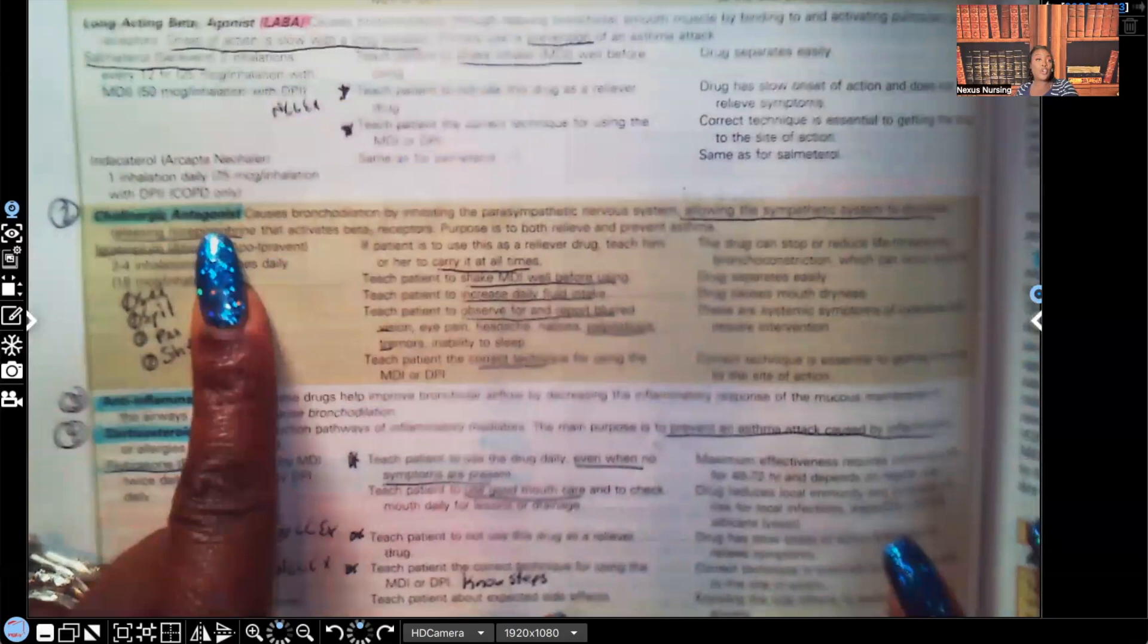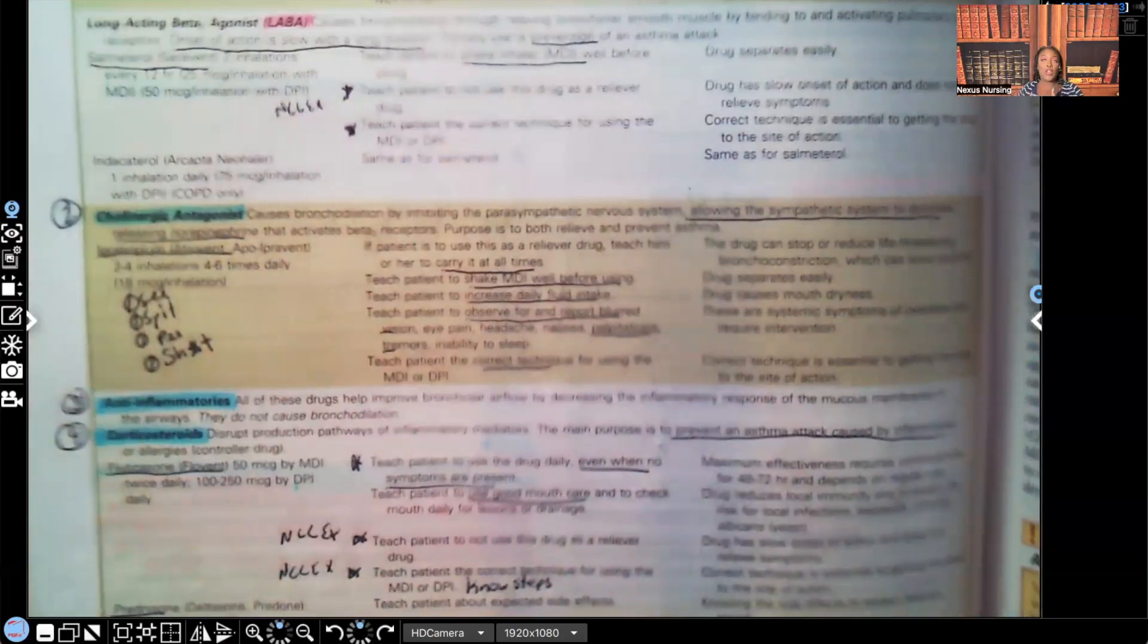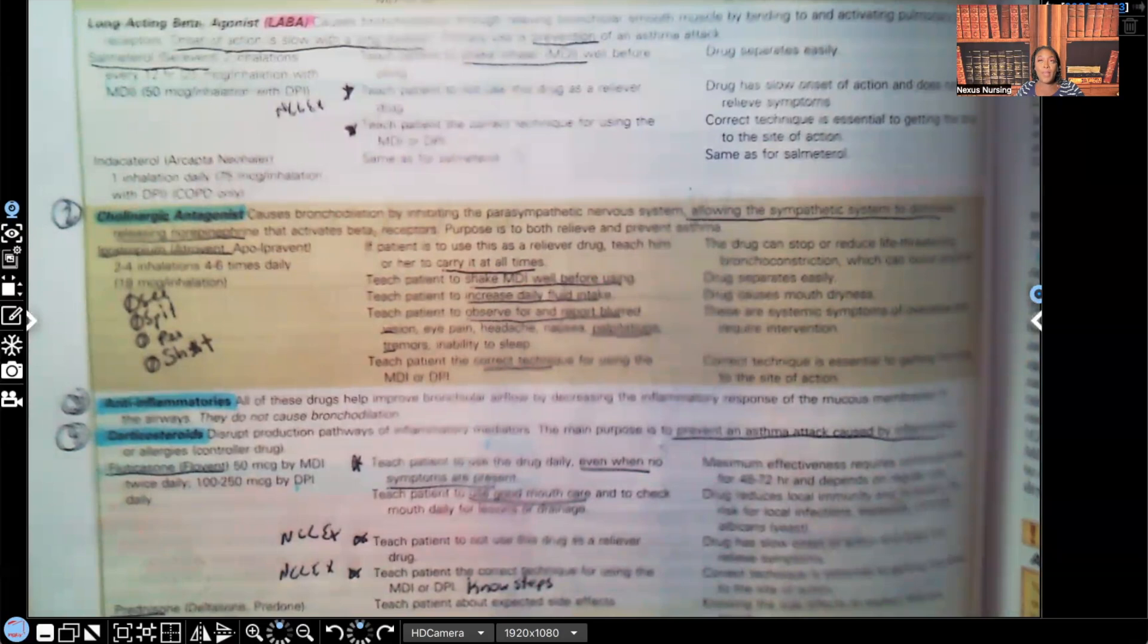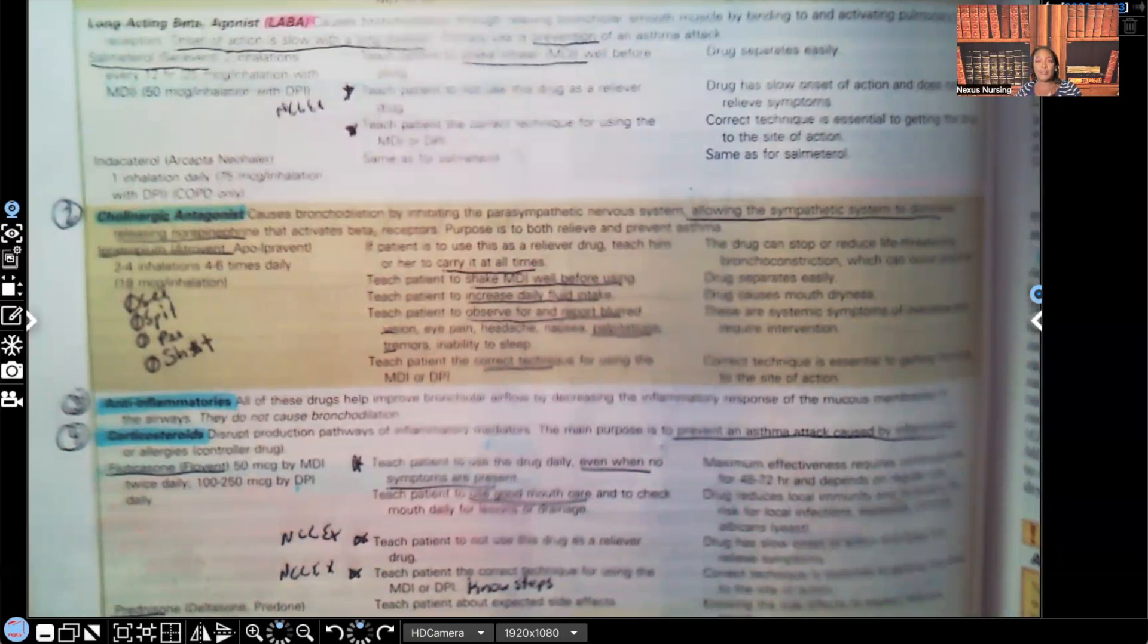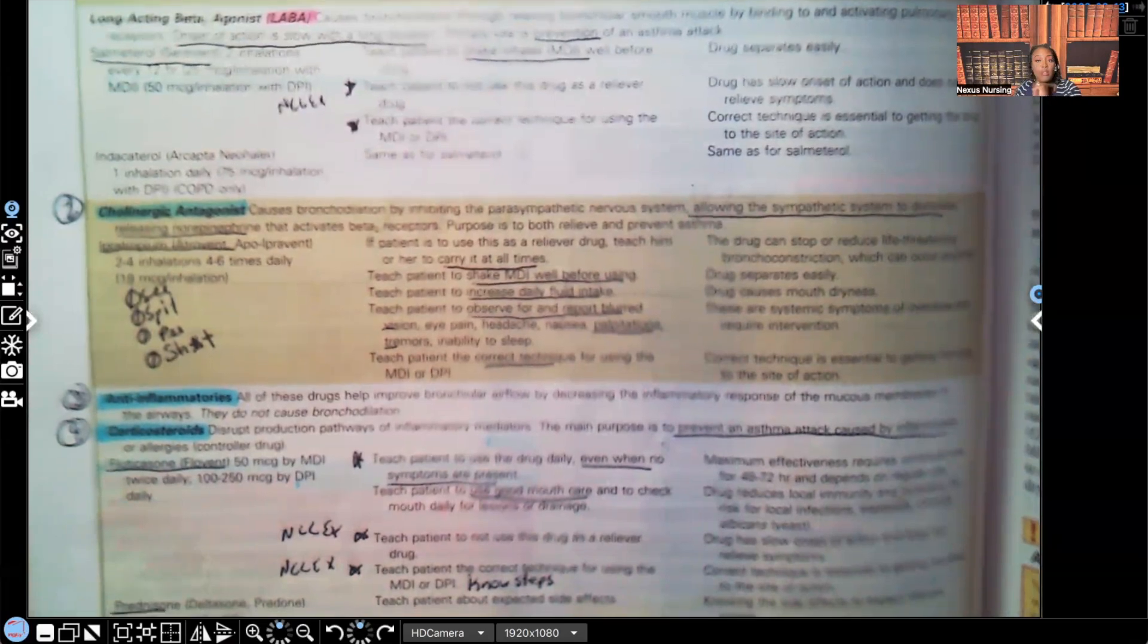Next, we have our cholinergic antagonists. What are those? Our anticholinergics. Remember those clinical manifestations that they can produce? Can't see, can't spit, can't pee, can't... Yeah, those. So let's take a look.